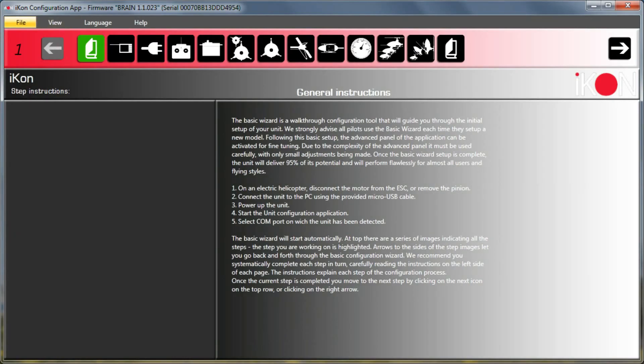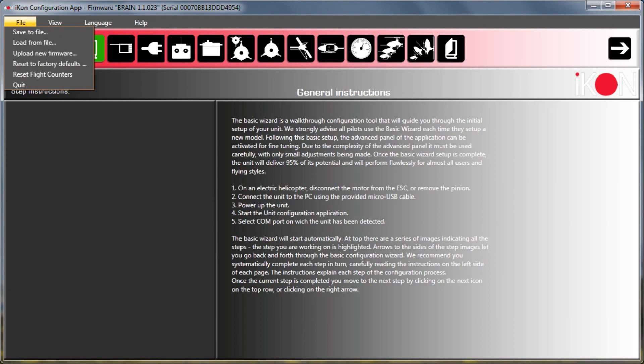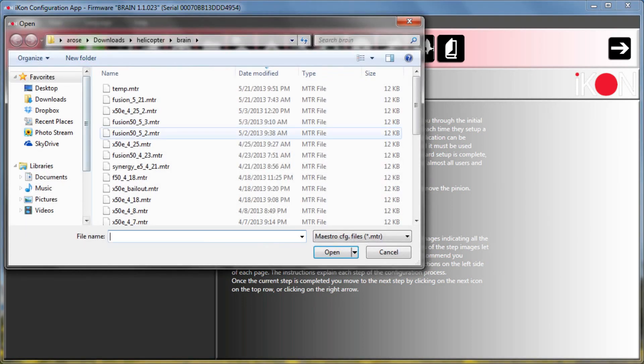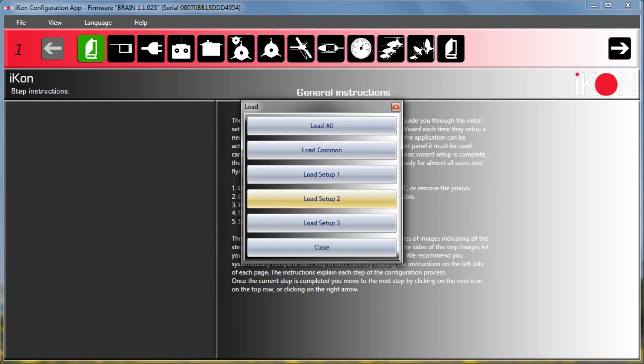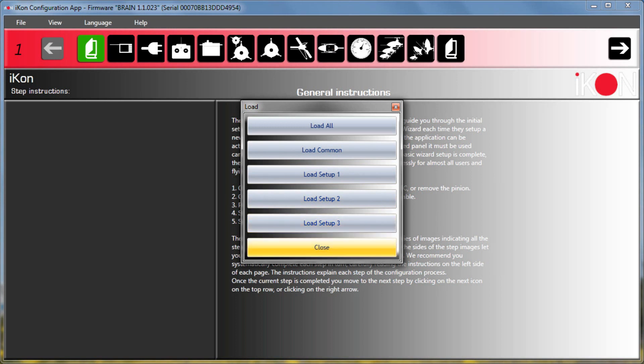So here's a quick overview of some of the new GUI features that were just released. First, we have some options when you load from your configuration file to just do partial loading. If I go in here and just pick some old configuration file, you'll see here that now I can do load common, load setup one, load setup two, load setup three. This lets me, let's say I lost a setup or I messed around with it and it's no longer flying the way my golden setup worked, I can now just pick that one setup to load in and it doesn't overwrite maybe some of the common things I've been tuning in the meantime, like governor, etc.